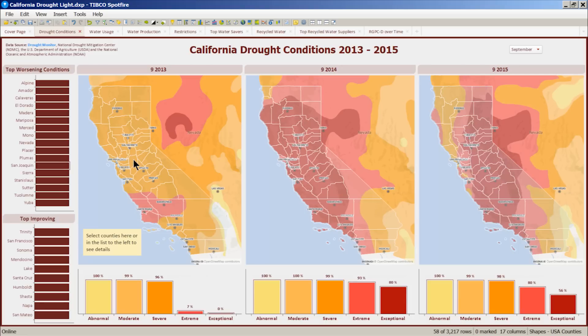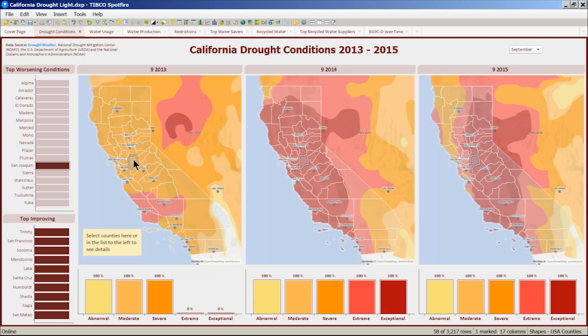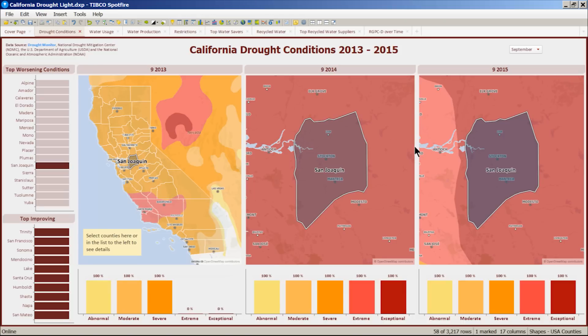Let's take a closer look at San Joaquin Valley. In this detailed view, we see the area has been hit hard by the drought and the conditions are getting worse year over year.